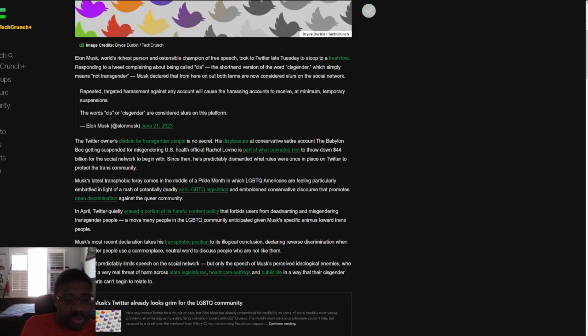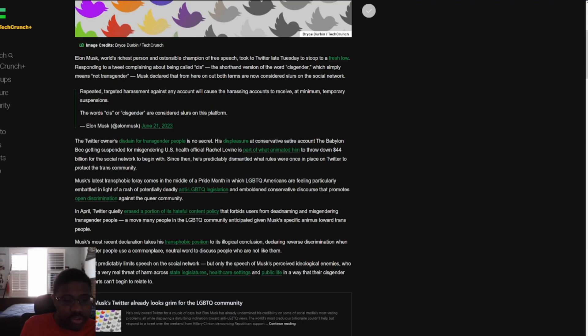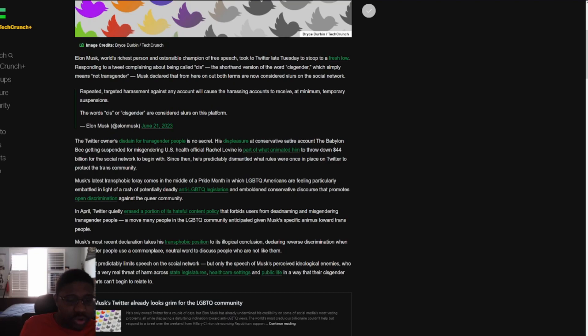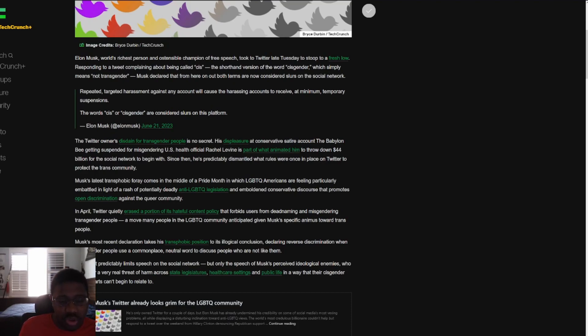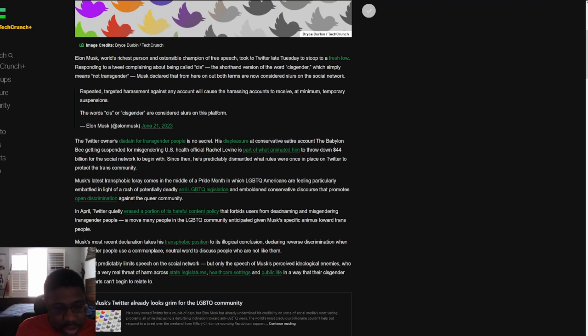We have this Twitter. The owner is saying for transgender people it's no secret. The speech at conservative satire account of the Babylon Bee getting suspended for misgendering U.S. health official Rachel Levine is part of what animated him to throw down $44 billion for the social network to begin with. Since then, he's predictably dismounted what rules were once in place on Twitter to protect the trans community.